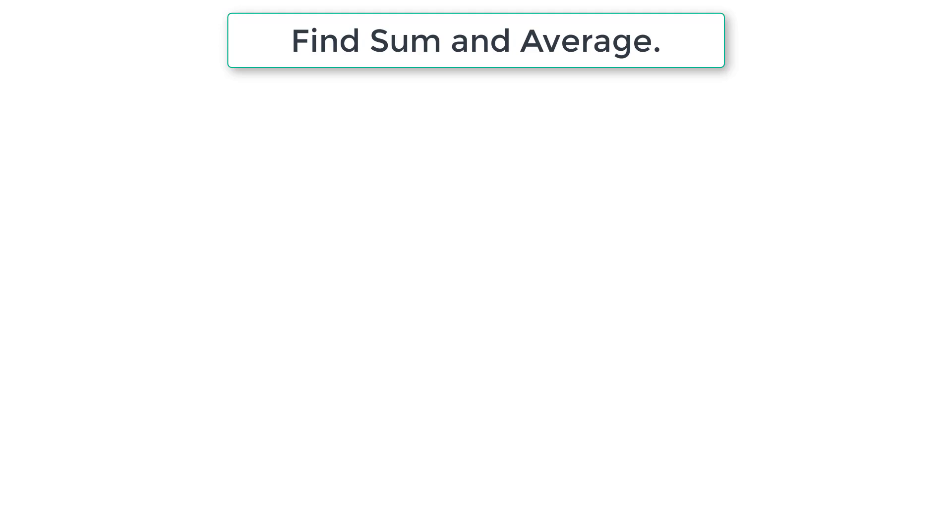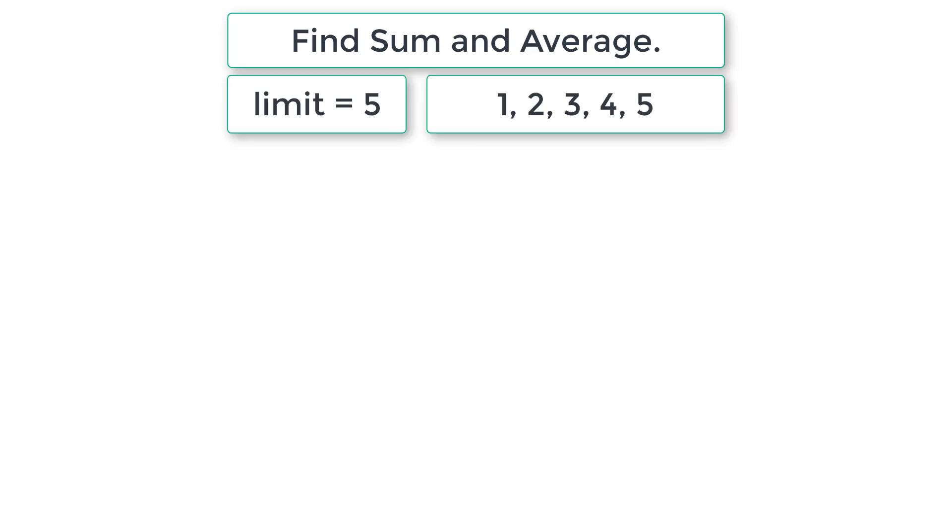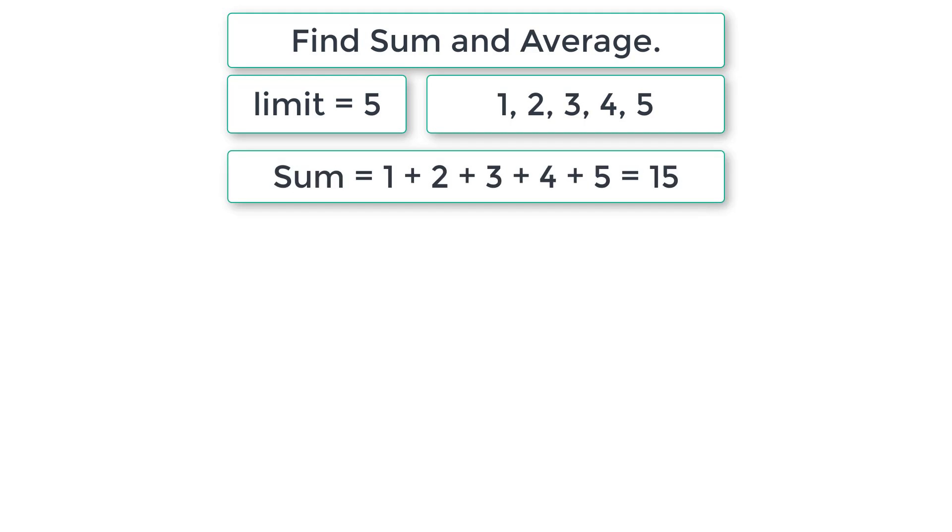Let's write a C program to find sum and average of n numbers input by the user. First we ask the user to input the limit. If user enters 5, we ask the user to input any 5 numbers. 1 plus 2 plus 3 plus 4 plus 5 is 15.